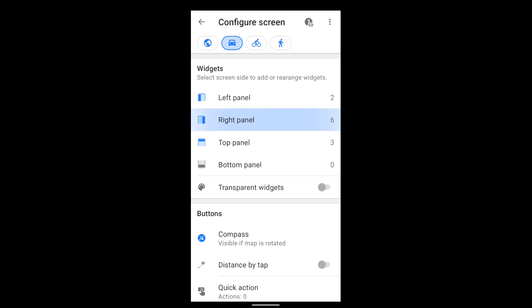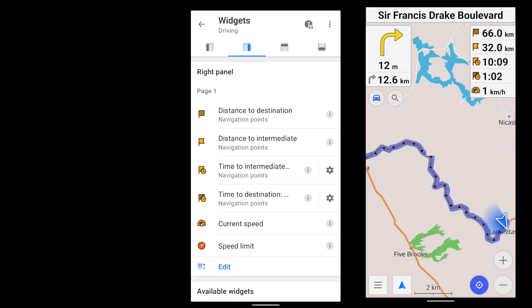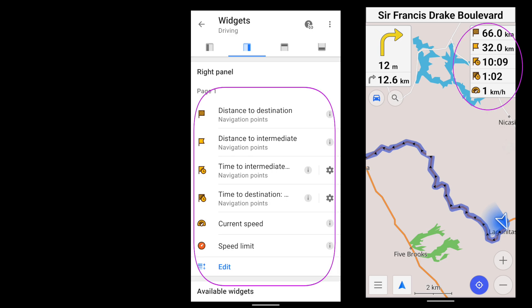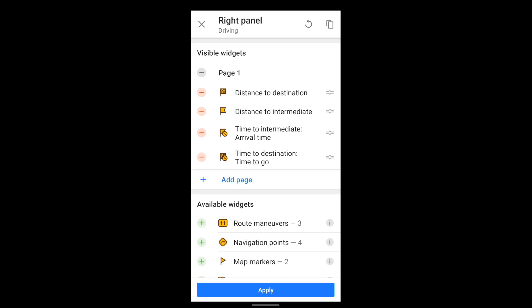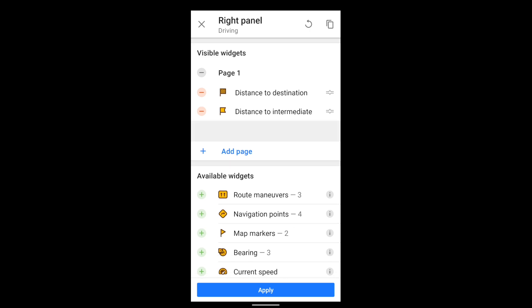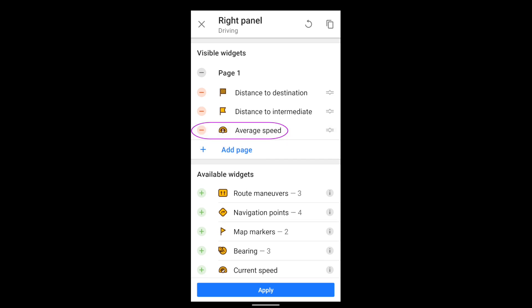Let's start with the right panel — that is, the right side of the screen. If you're doing this for the first time, you'll find that some widgets have been enabled by default. I'm going to delete a few of these, and then add Average Speed, and then move that widget to the top.